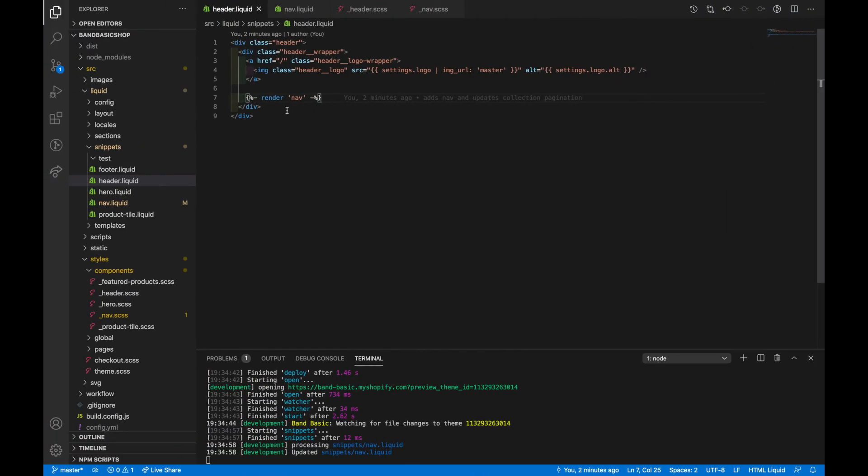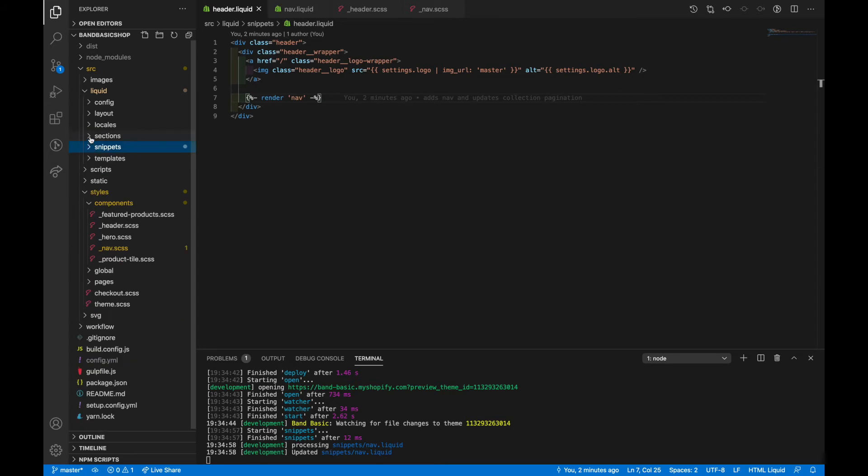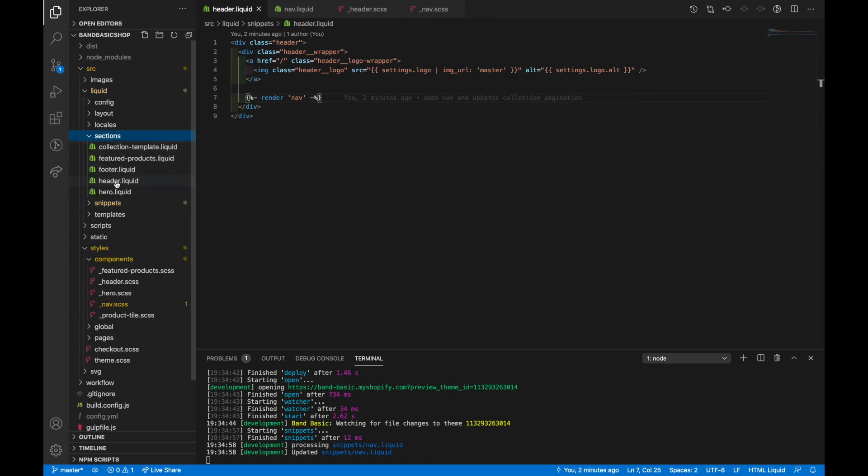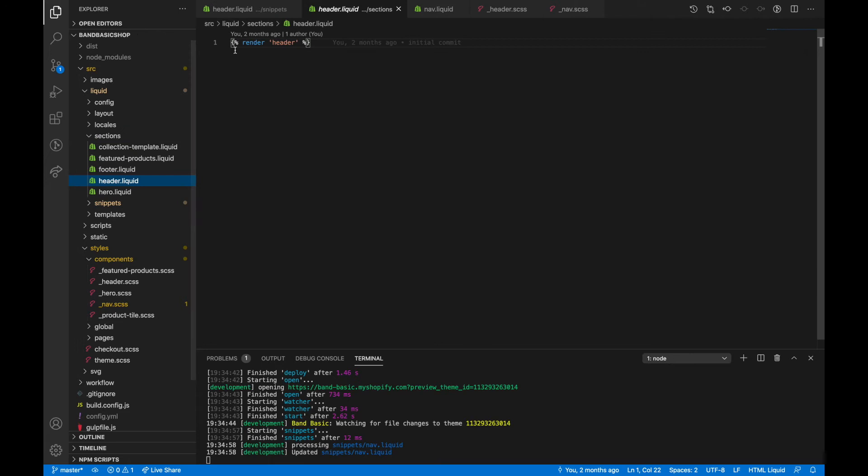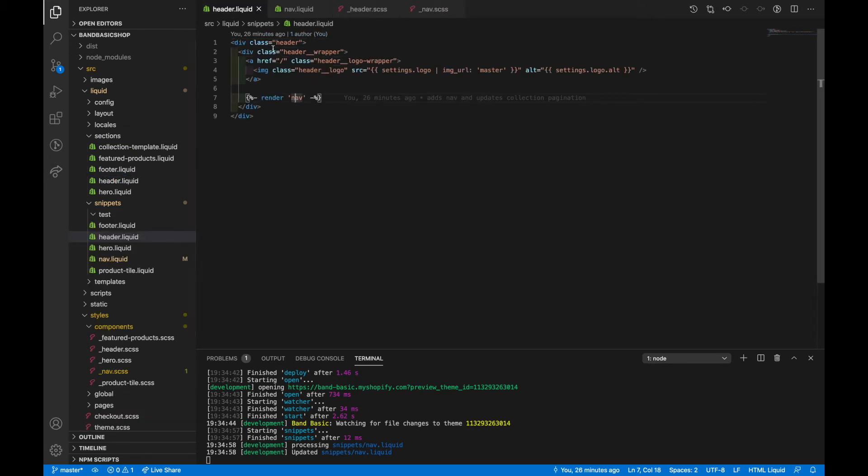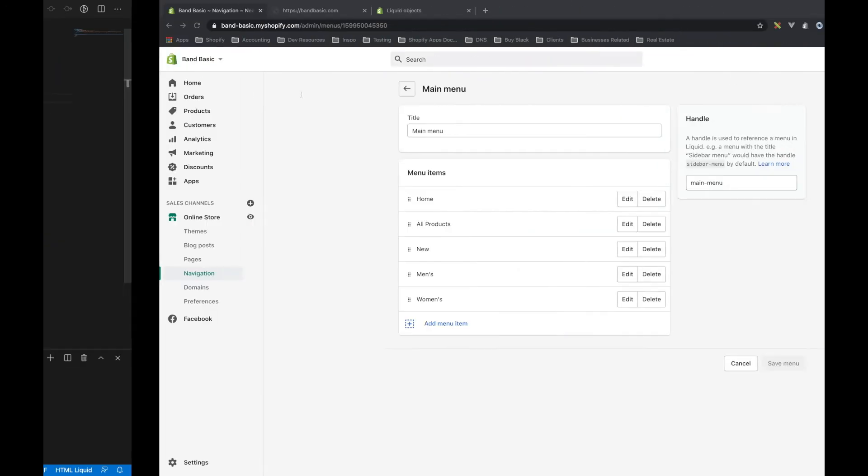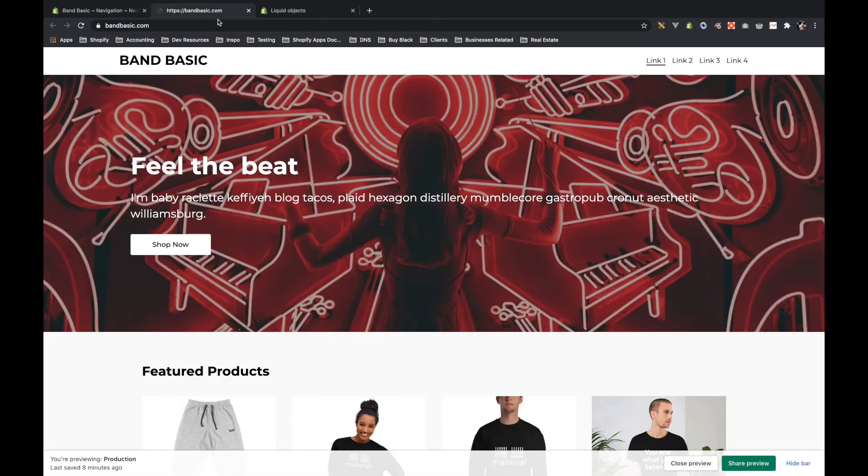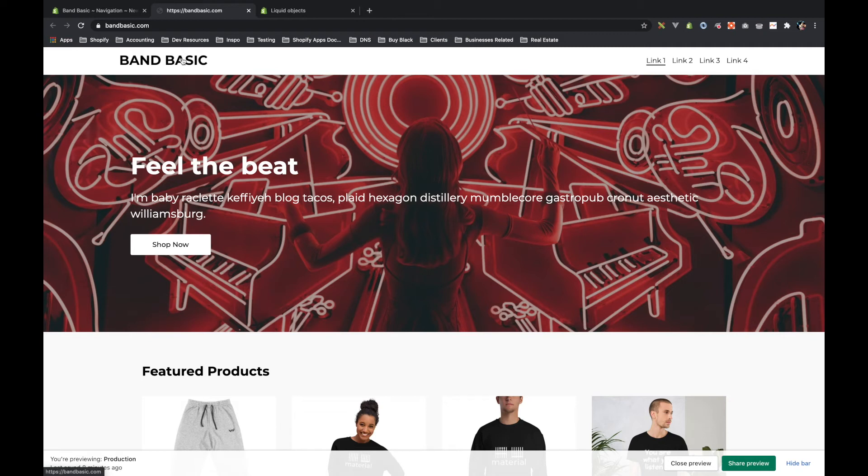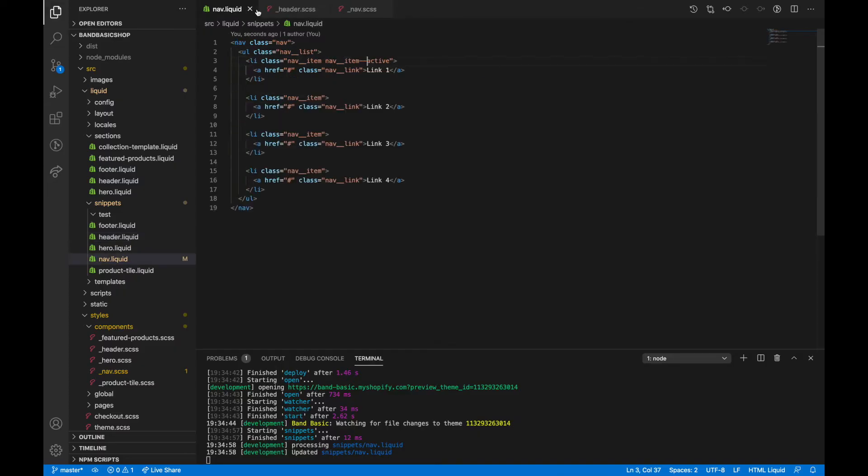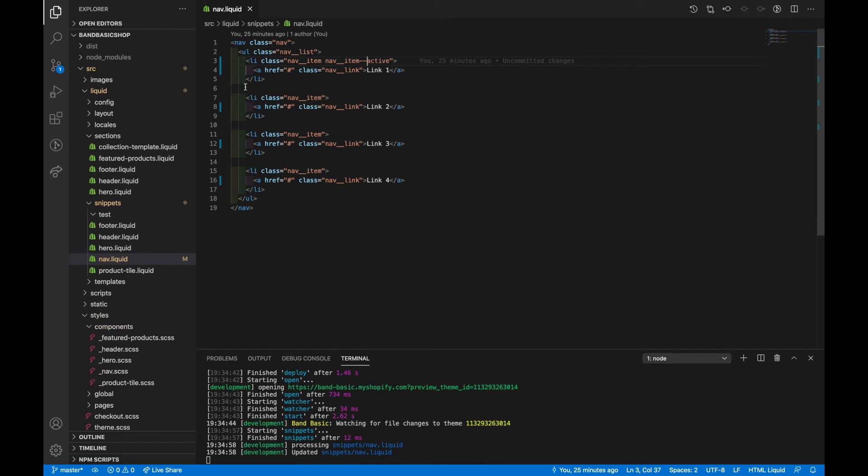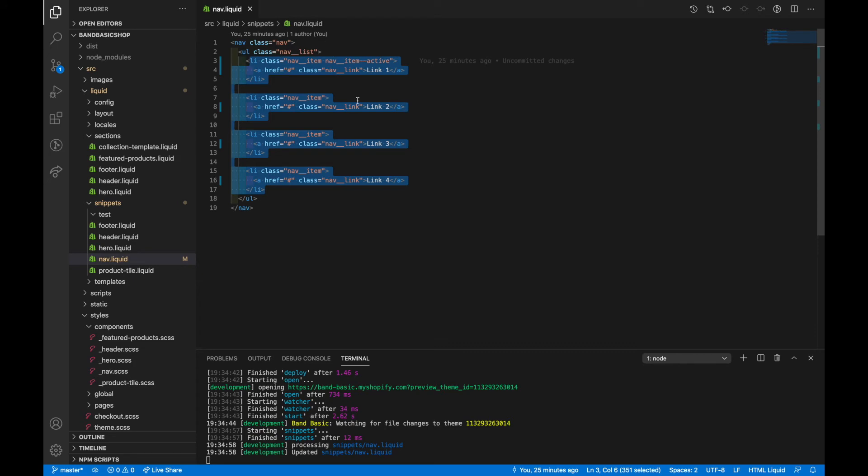Now before you write anything new, let's look at the code that I've already added. So we've got this header file within snippets. We've got sections, which also has a header file, and it just includes this snippet inside of it. And then we've got a wrapper called header, a sub wrapper called header wrapper. If we go back to the front end of the site, this whole white bar up here is that header element. On the left, we've got the link, which links to the homepage. And then on the right, we've got some other links here.